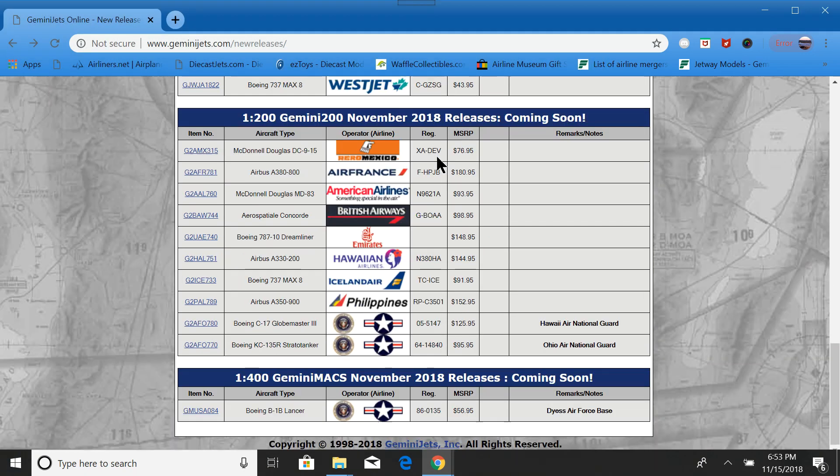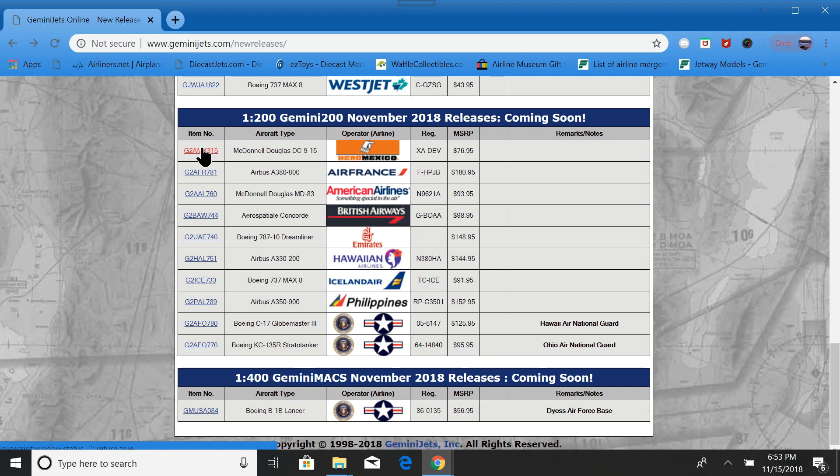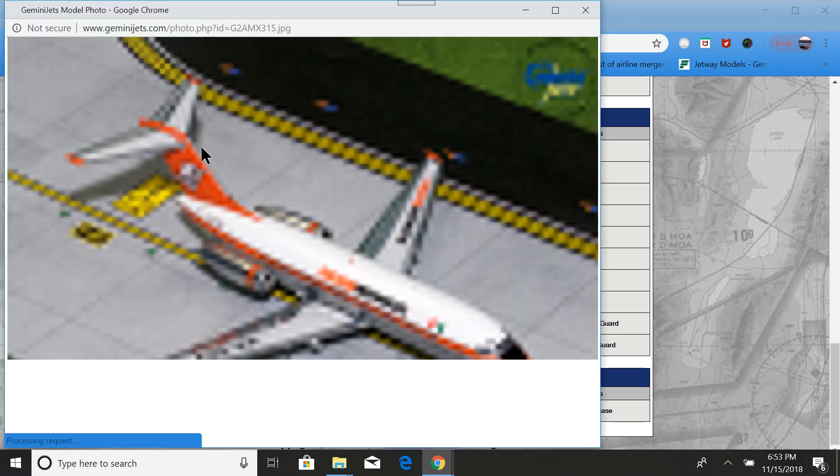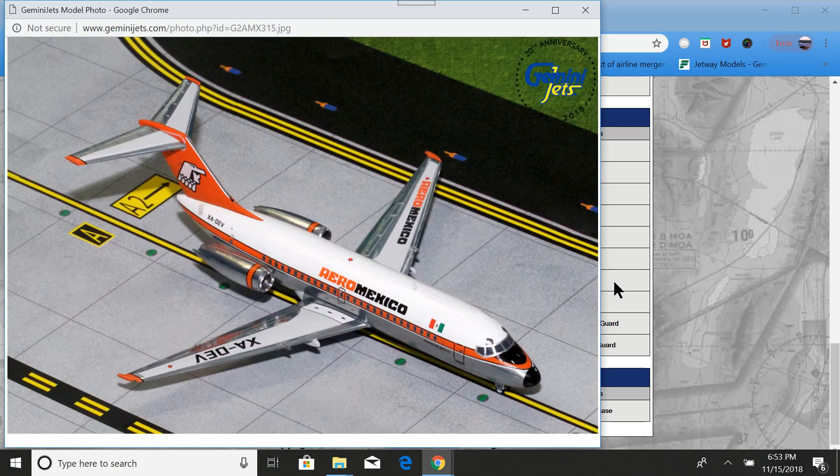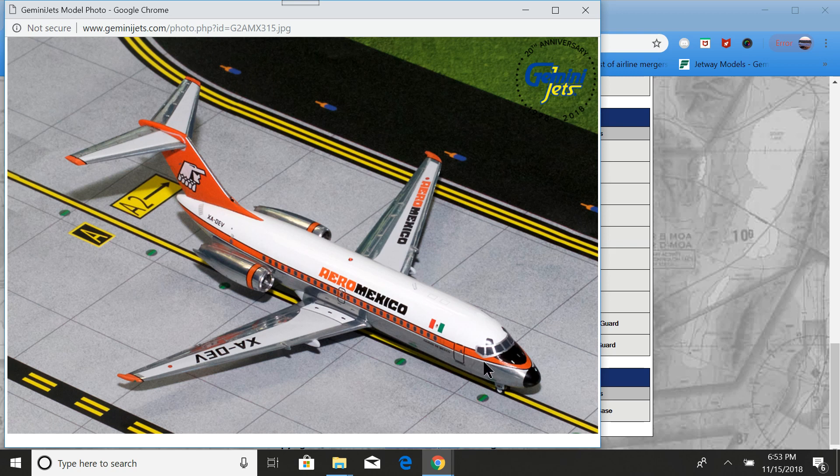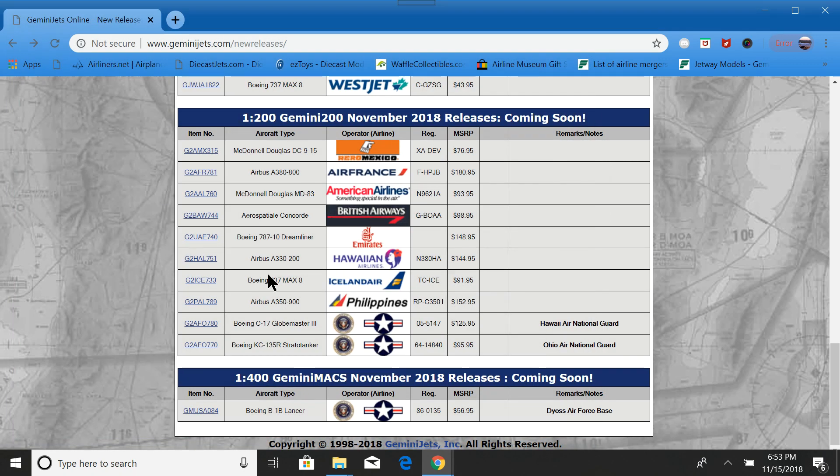All right, so next let's do 1:200. We have an Aeromexico DC-9. That's pretty cool. I'm sorry, DC-9. I don't even know the difference. This is a DC-9-15. This is the first model of the DC-9. Very old livery, very tiny airplane.